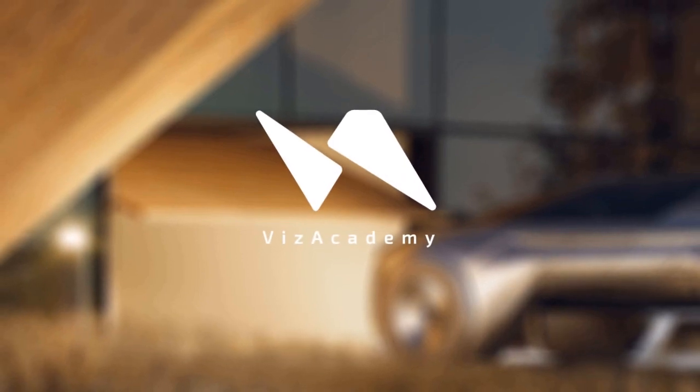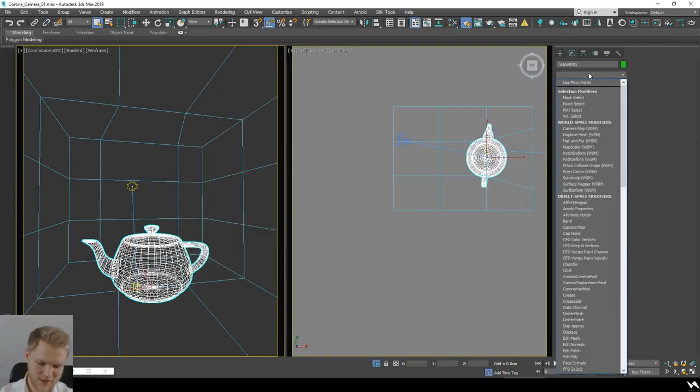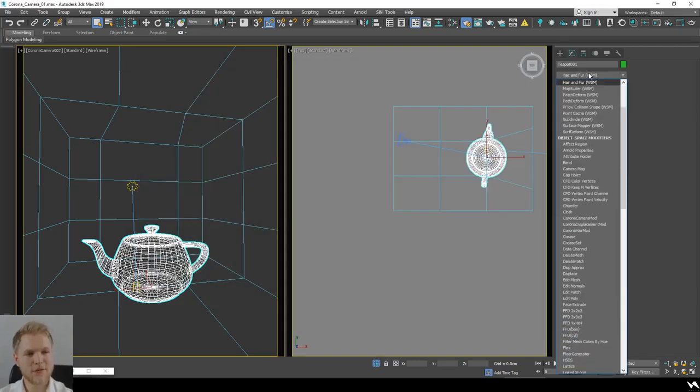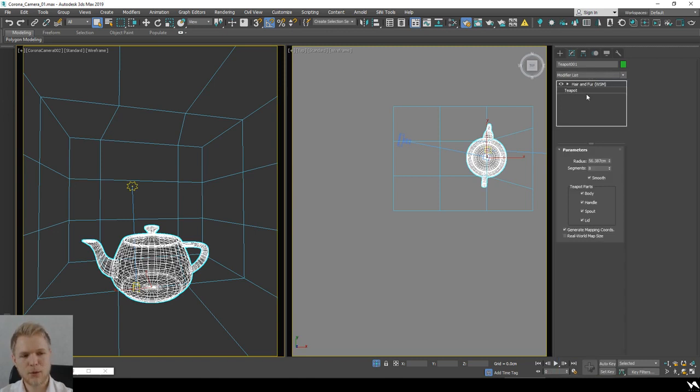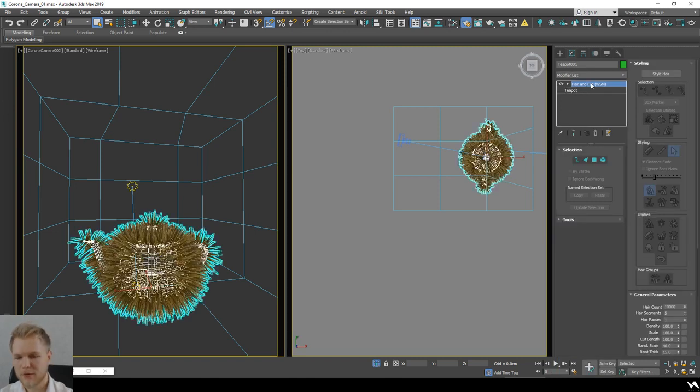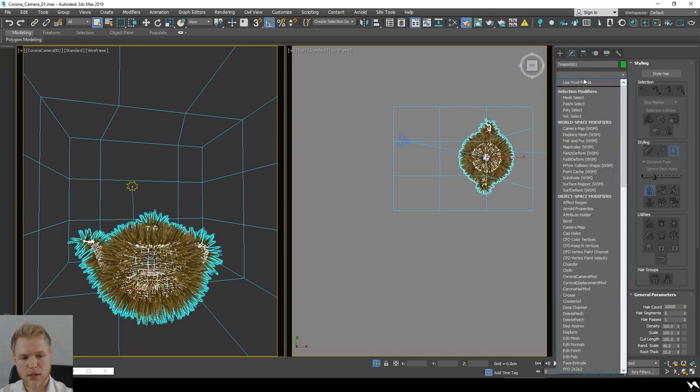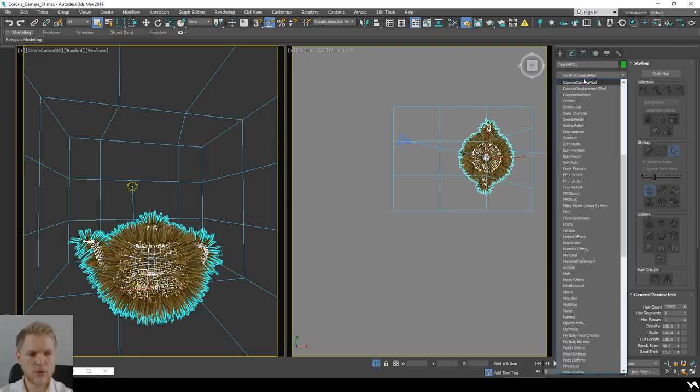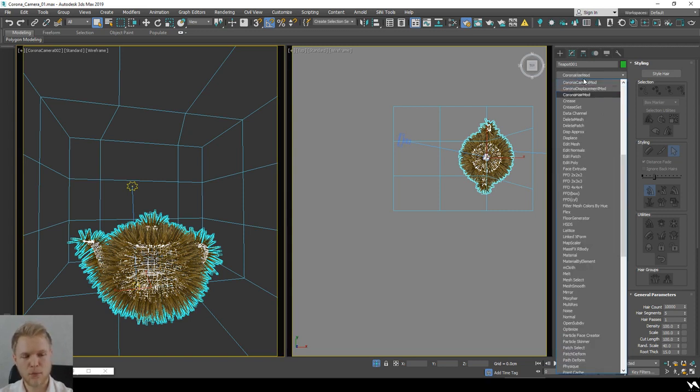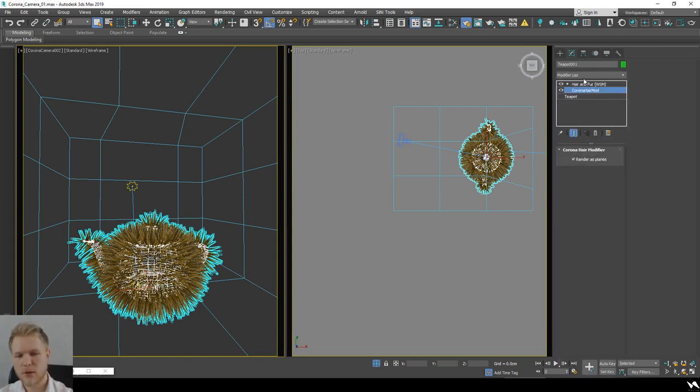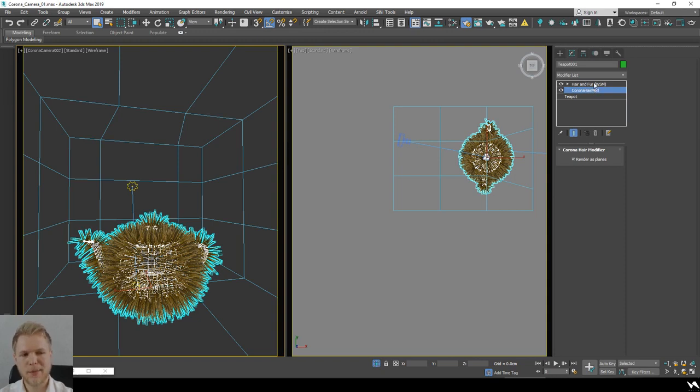I'm just going to quickly add in hair and fur. When working with hair and fur in 3ds Max with Corona, you need to add the Corona hair modifier, which makes your hair easier to use.